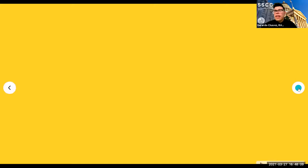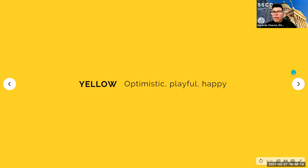So what is the meaning behind yellow? Optimistic, playful, happy. We see it in Easter, we see it throughout spring. A lot of people in the spring wear yellow.